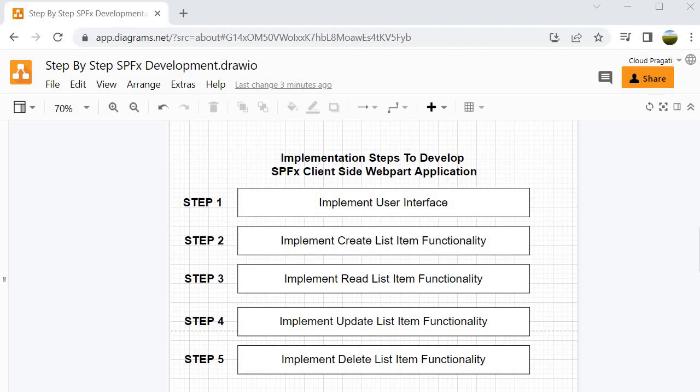This is going to be really fun. You will come to know how you can implement an SPFX client-side web part application, and we will see all these implementations in a step-by-step manner. On this note I am stopping here — see you in the next session. Till then, bye bye, take care.